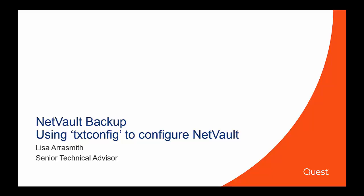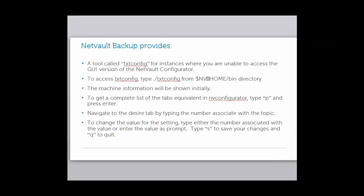In this video we'll go over solution number 78985 about using the txtconfig in NetVault Backup, the text editor for configuring NetVault. The txtconfig tool is handy in instances where you're unable to access a NetVault GUI version of the NetVault Configurator.